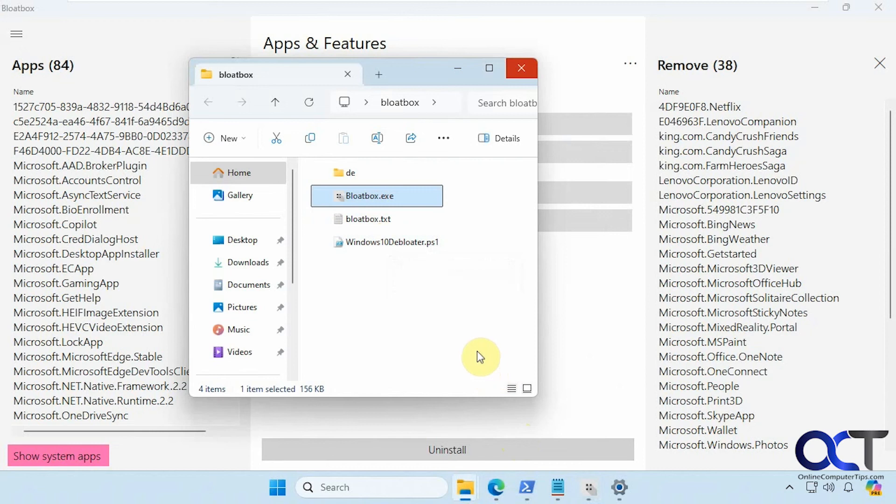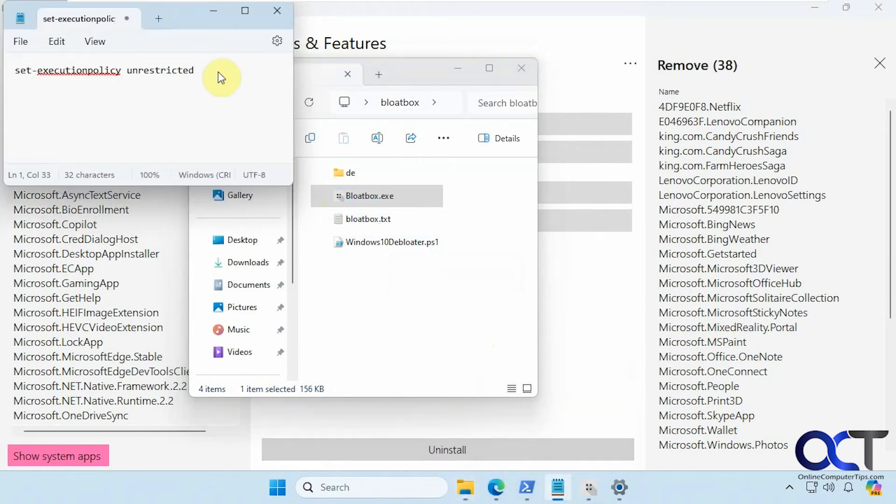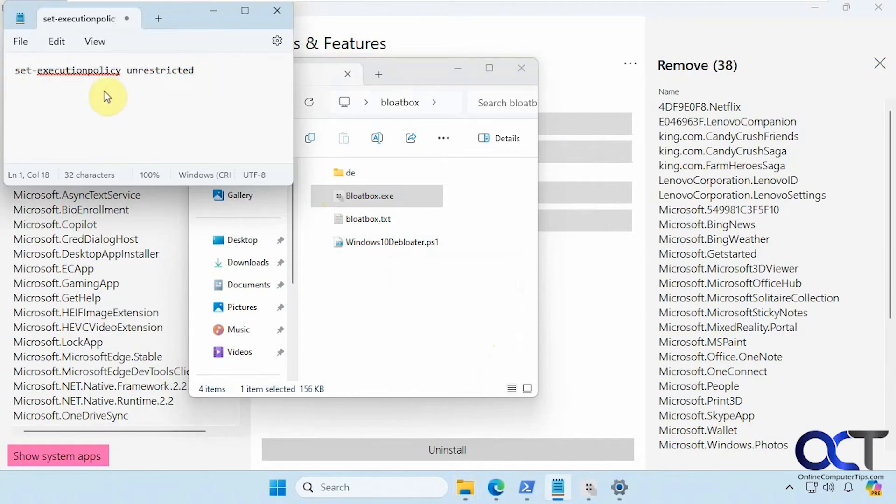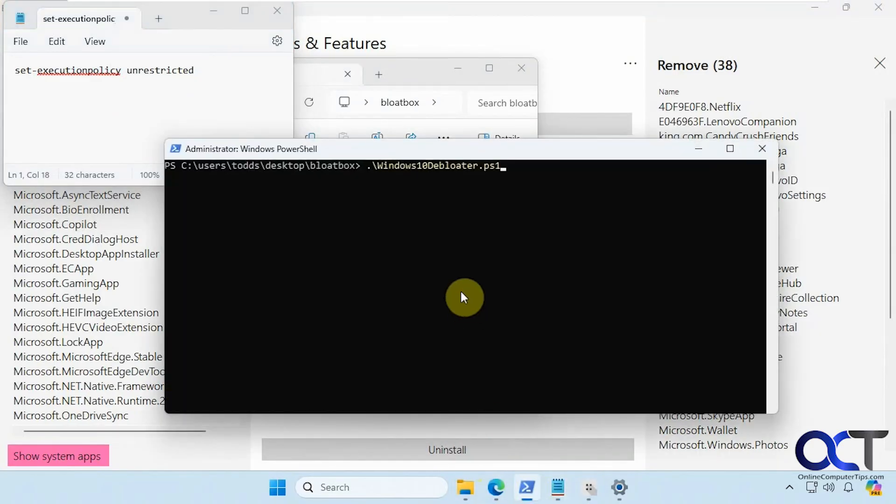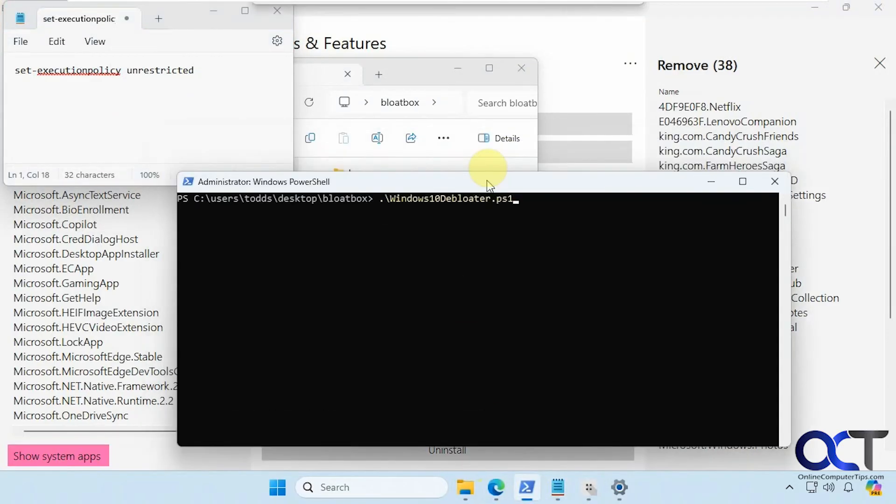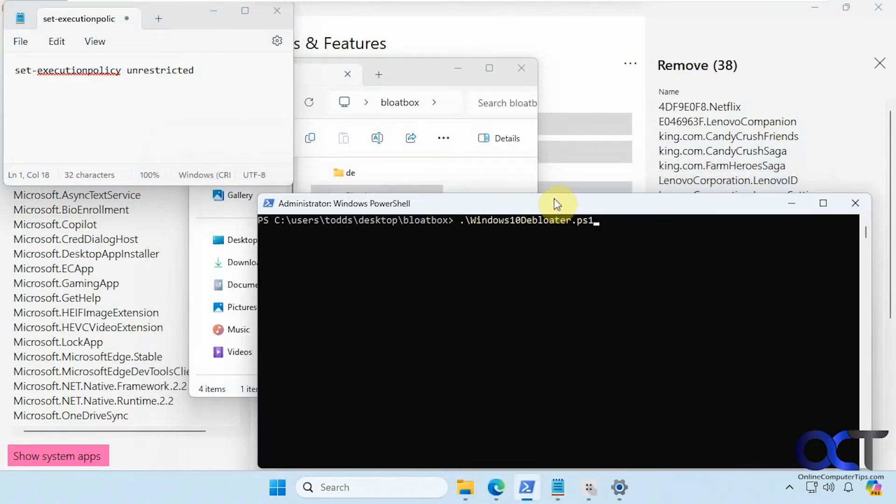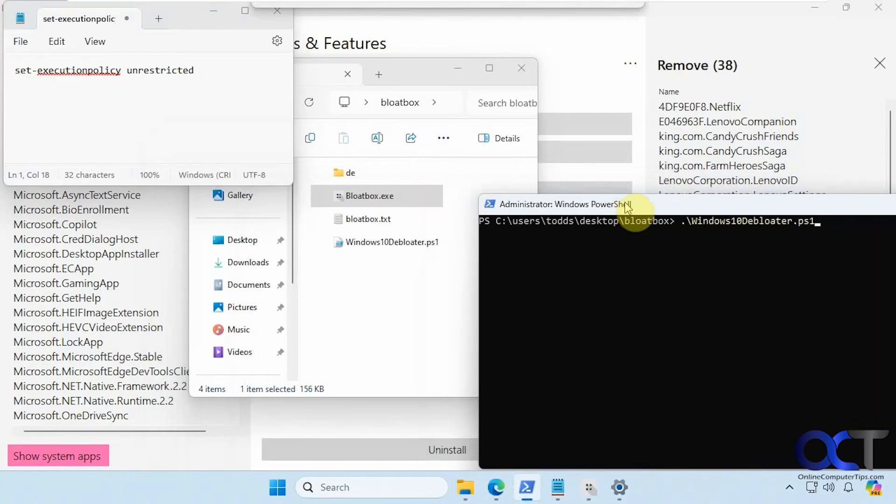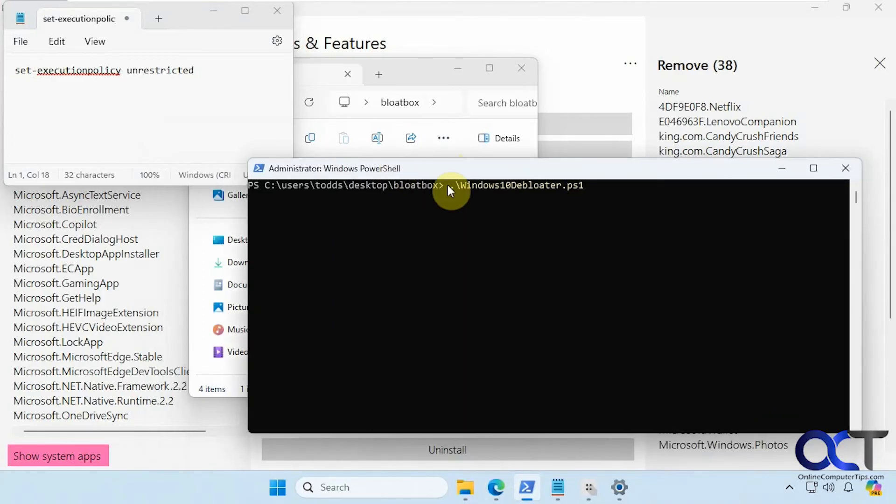So the only downside to this if you run it. Well first what you have to do if it's a new installation you have to run this PowerShell command here: set execution policy unrestricted. Otherwise it's going to say it can't do it. And then once you're there you can navigate to the directory that has this file here. Then you can type period backslash and the name of the script and press enter.